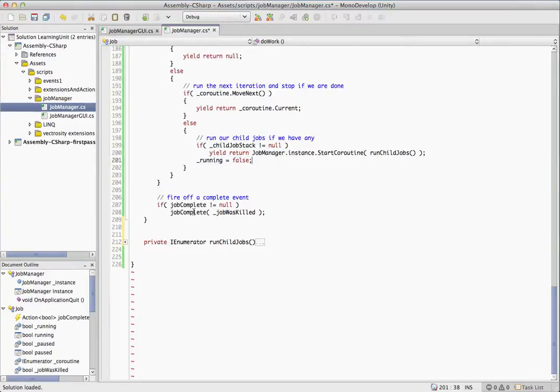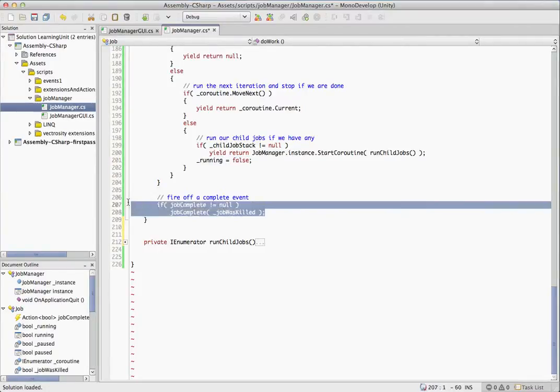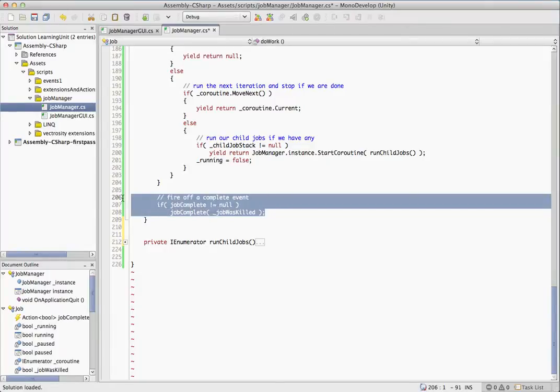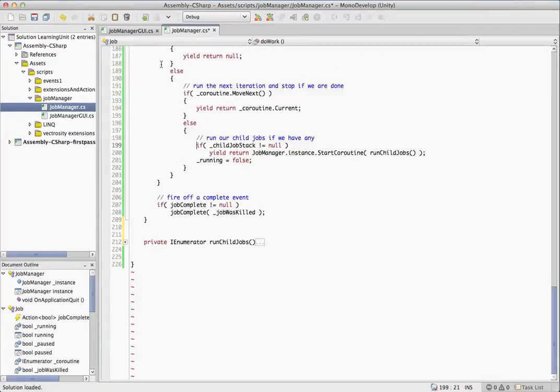And then right here, it'll just end up kicking off that event if there's any listeners to it, the job complete event. So that's it. That's all there is to this class. There's not that much to it. Most of these methods are pretty tiny.